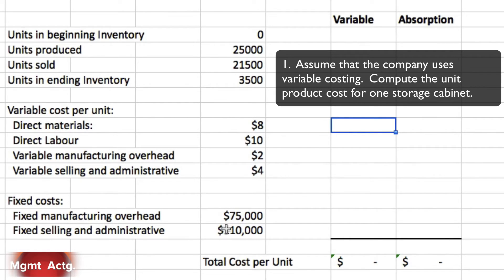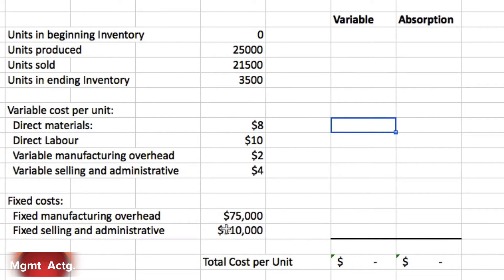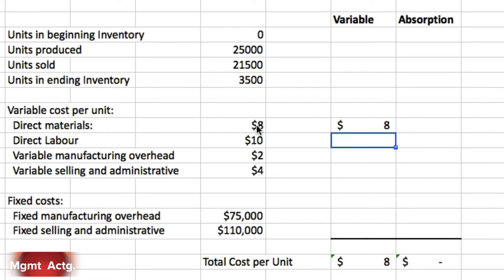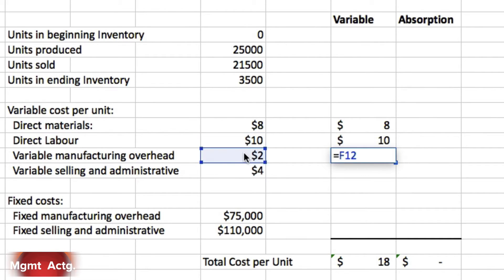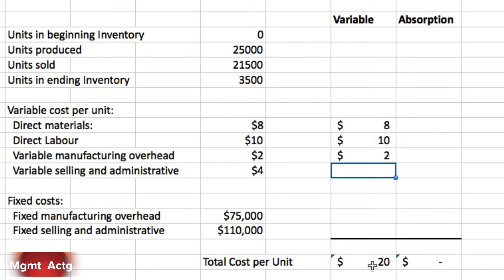Number one: assume the company uses variable costing — compute the unit product cost for one storage cabinet. Under variable costing, we only include manufacturing variable costs. Variable selling and administrative is excluded, and fixed manufacturing overhead is excluded. So we include direct materials, direct labor, and variable manufacturing overhead. The total unit product cost under variable costing is $20 per unit.